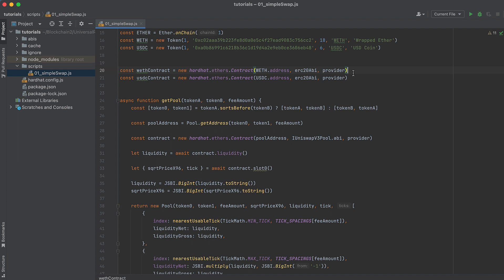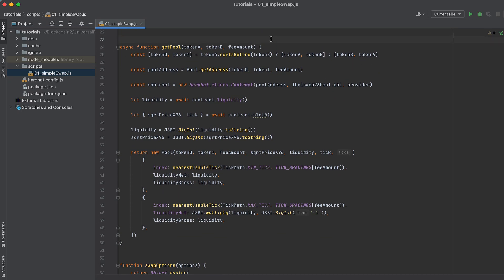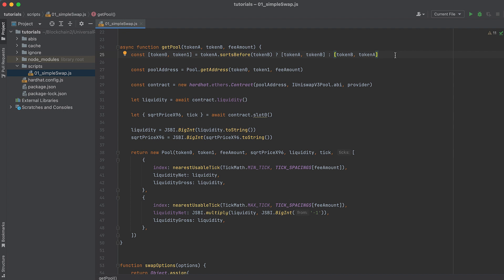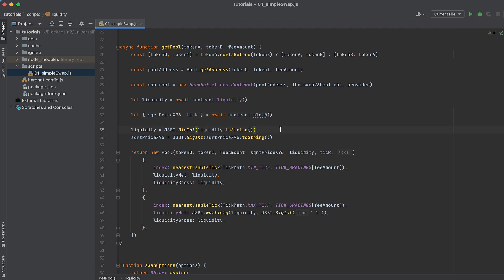Now we have a getPool function, and I found this in Uniswap's GitHub and made some small changes. This simply returns some data about a pool that we want to swap on. Let's step through this really quickly. It gets the tokens in the correct order, then it gets the address for the pool that uses those tokens and a specified fee amount. It initializes the pool's contract, it gets liquidity for the pool, then it gets the current tick and price in square root price X96 format from the slot zero attribute on the pool, and encodes liquidity and the price as big integers using the JSBI that we imported. And then it builds a pool instance to return using the pool object that we imported.